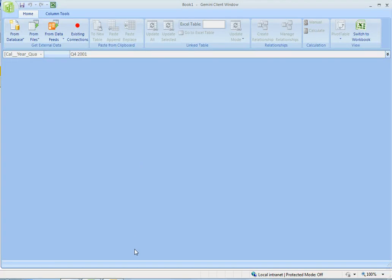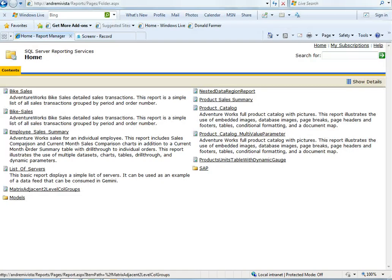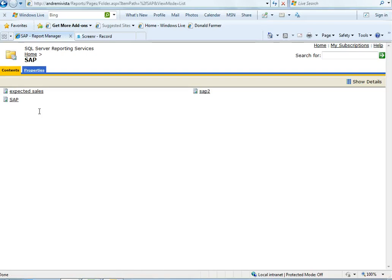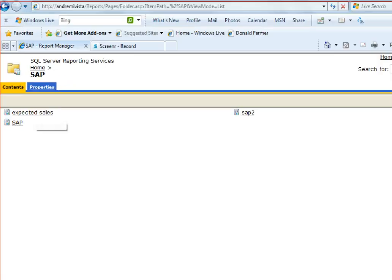Microsoft Gemini in about one minute. We're going to do something quite interesting. We're going to get data from SAP into Gemini in about one minute.